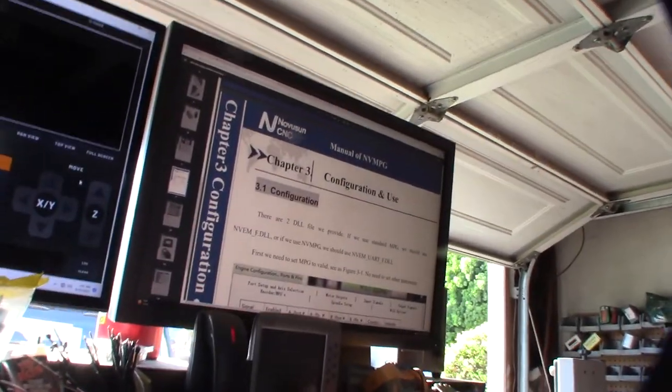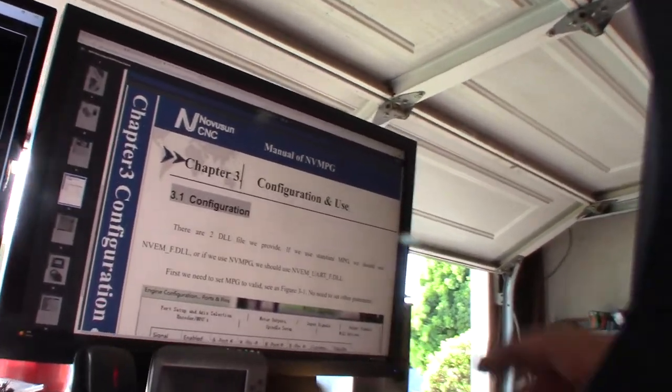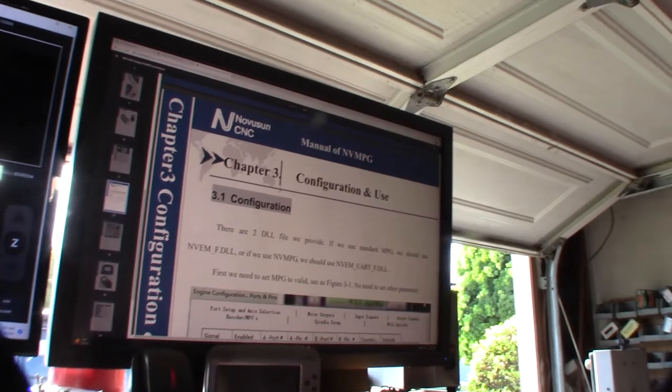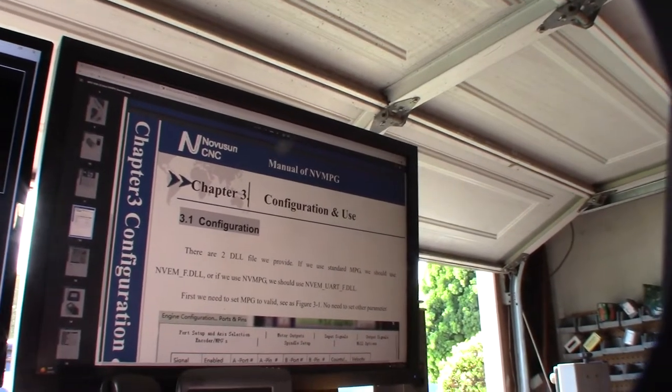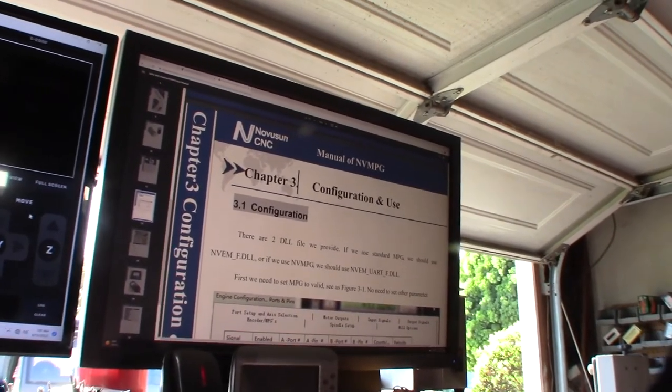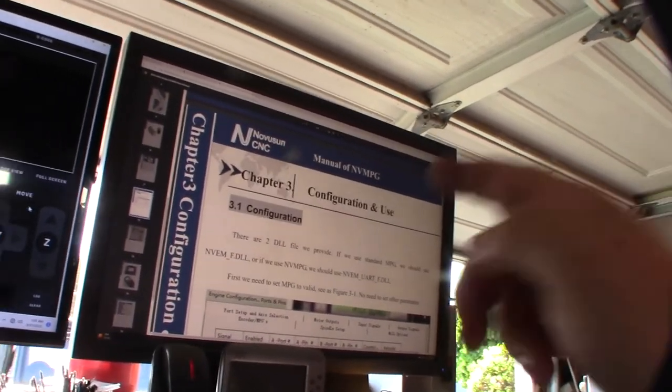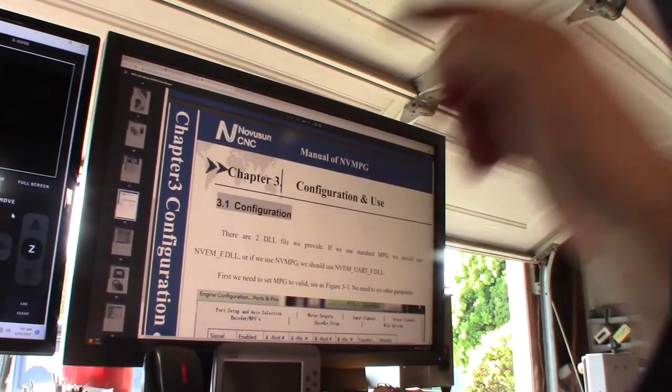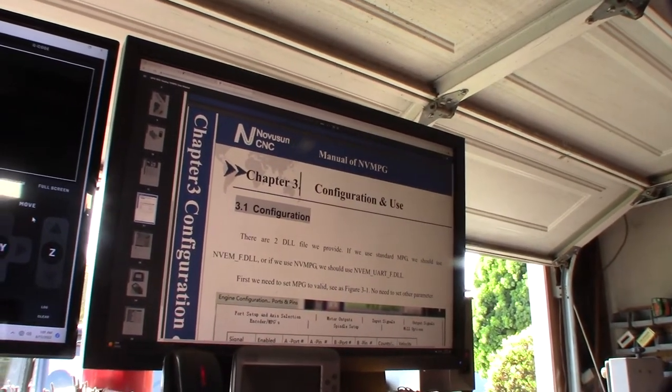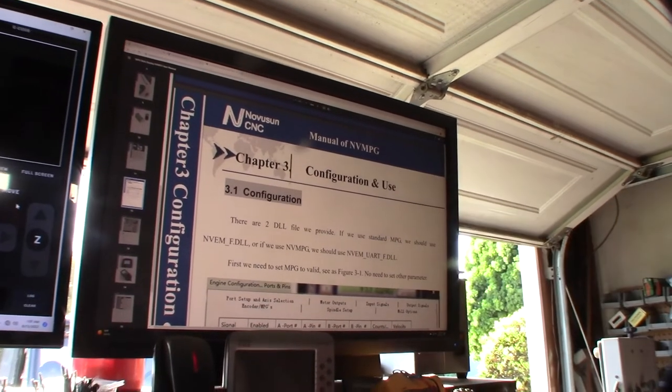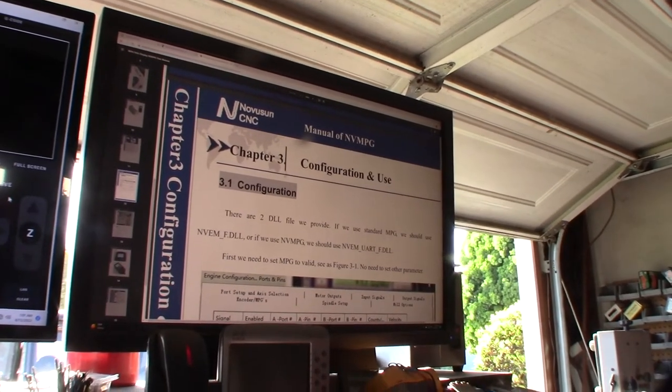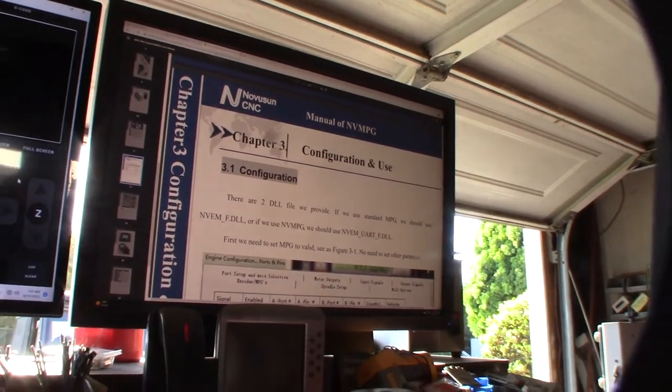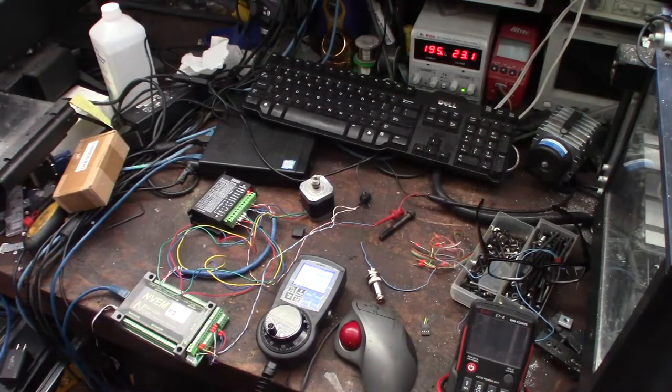I just noticed in the manual that I might need a couple of DLL files, plugins. Since it doesn't come in the box, I'm going to have to Google search it. One is if you use a standard MPG, use NVEM.dll and NVMPG. Having this big screen definitely helps.